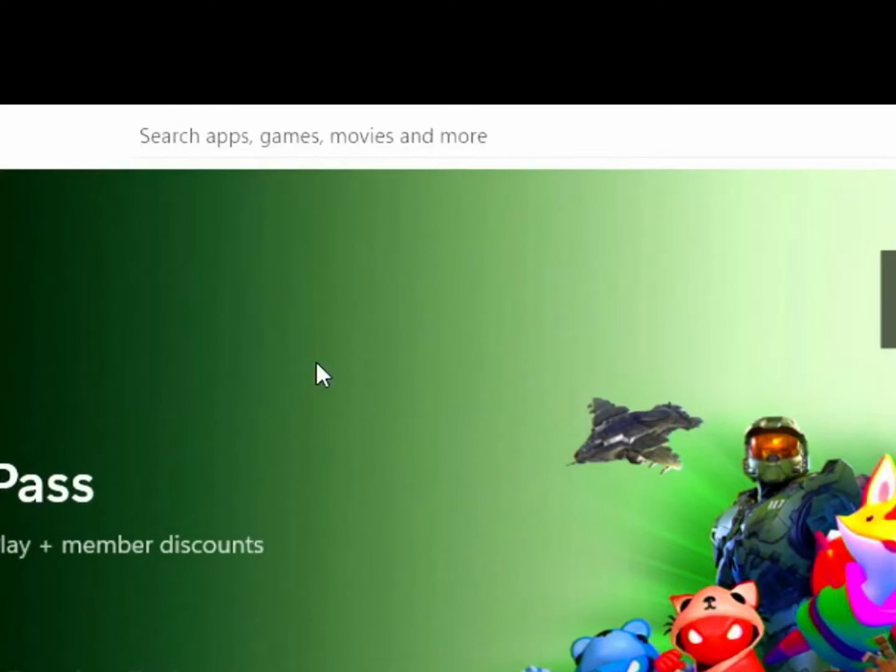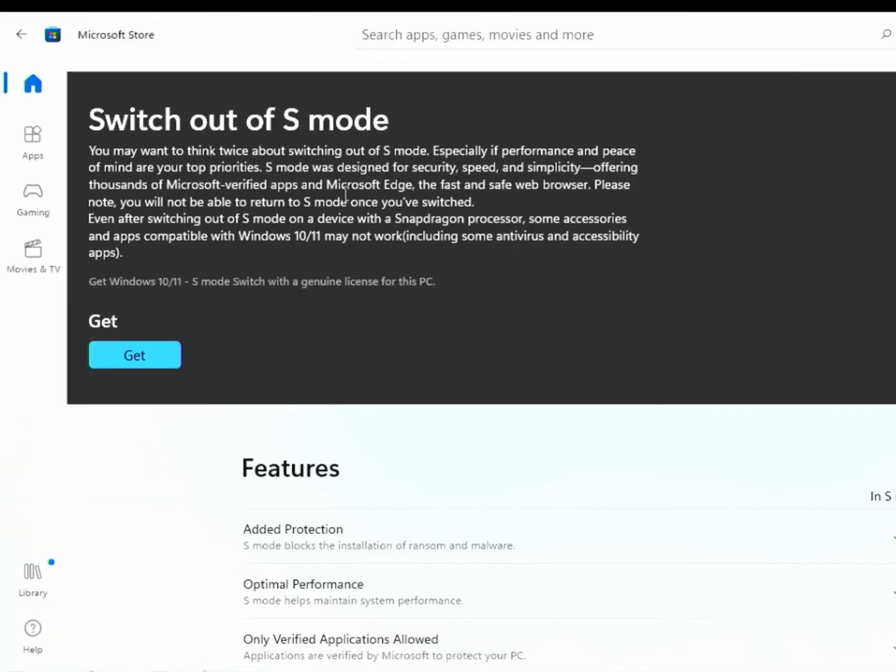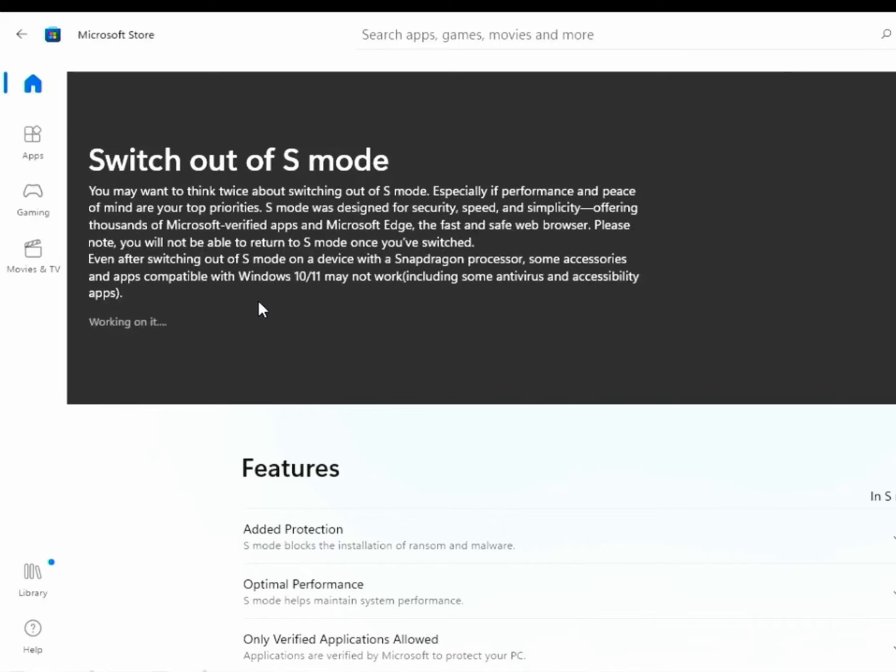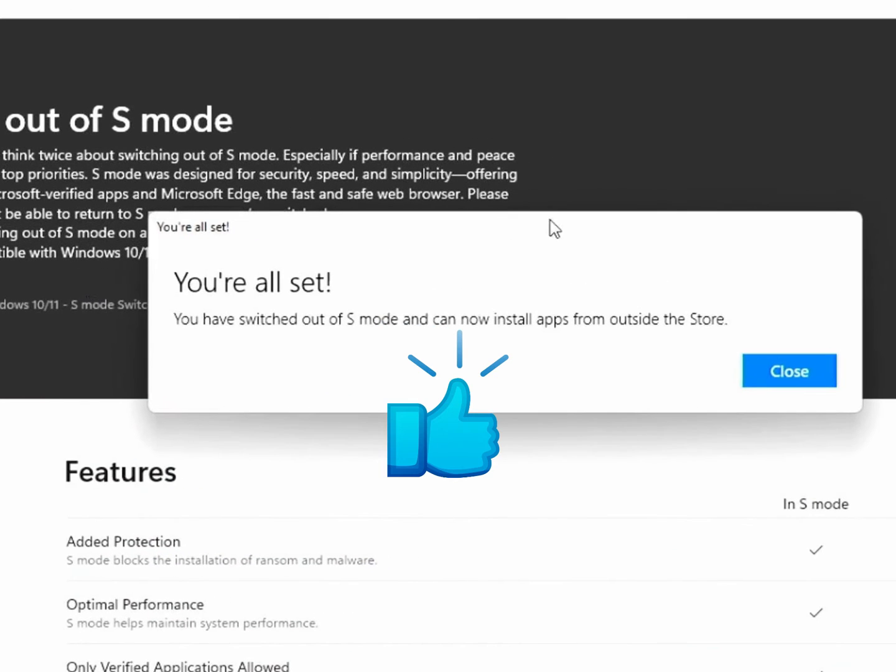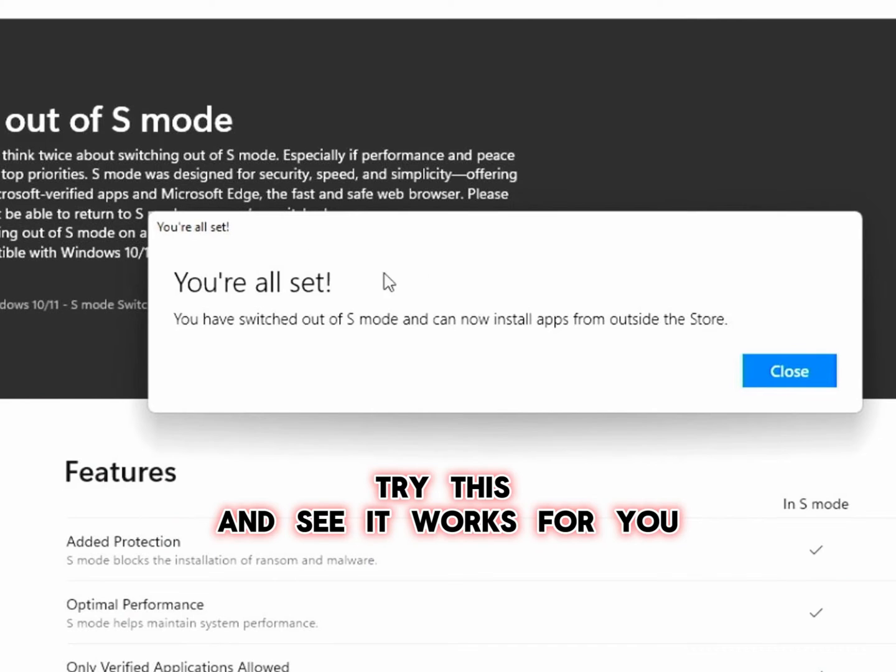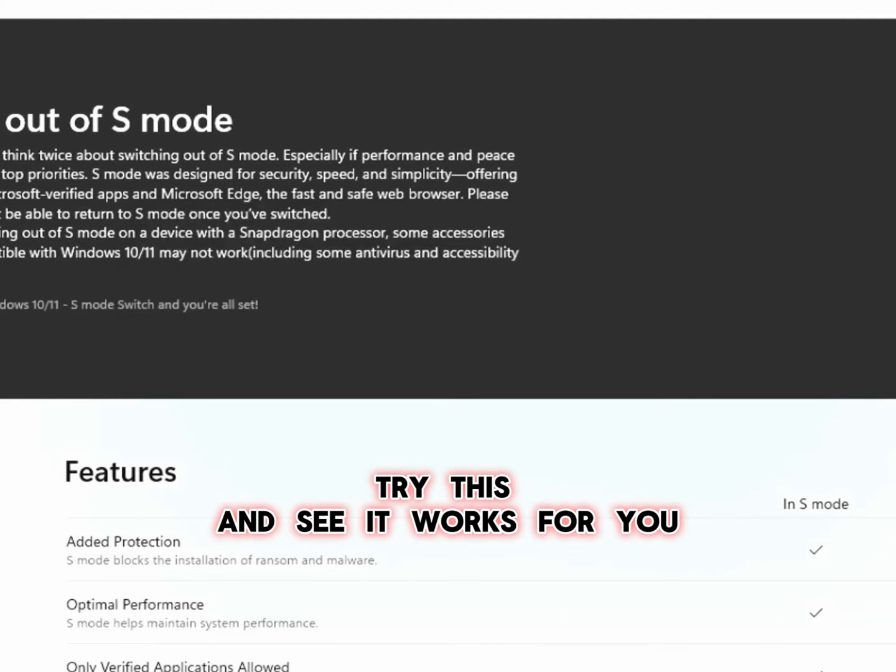Then you are now here successfully I believe. Find your way to click Get. Wait for about a minute or two and you will see that you are set to install apps from outside the store. Try this and see it works for you.